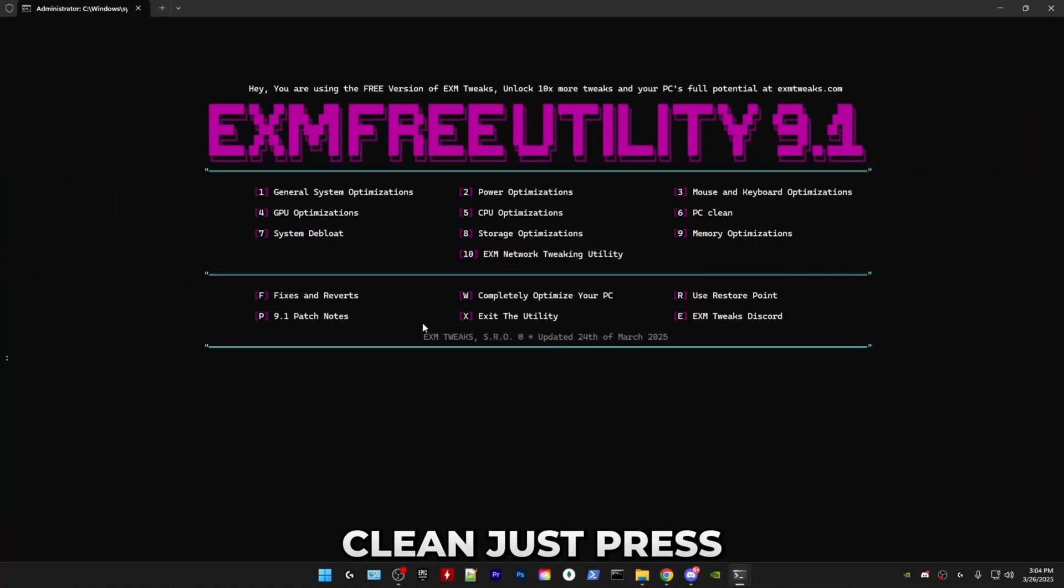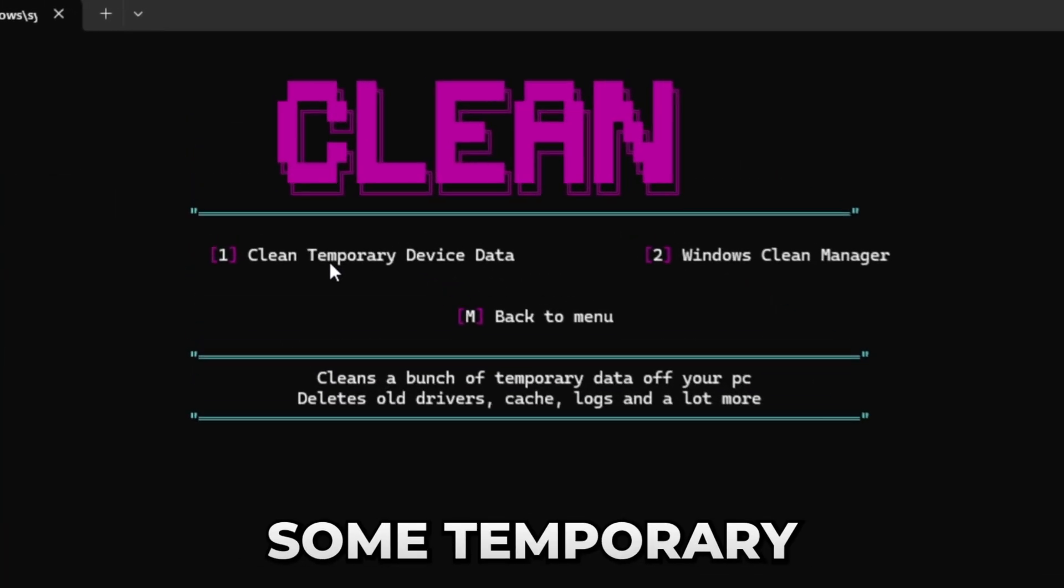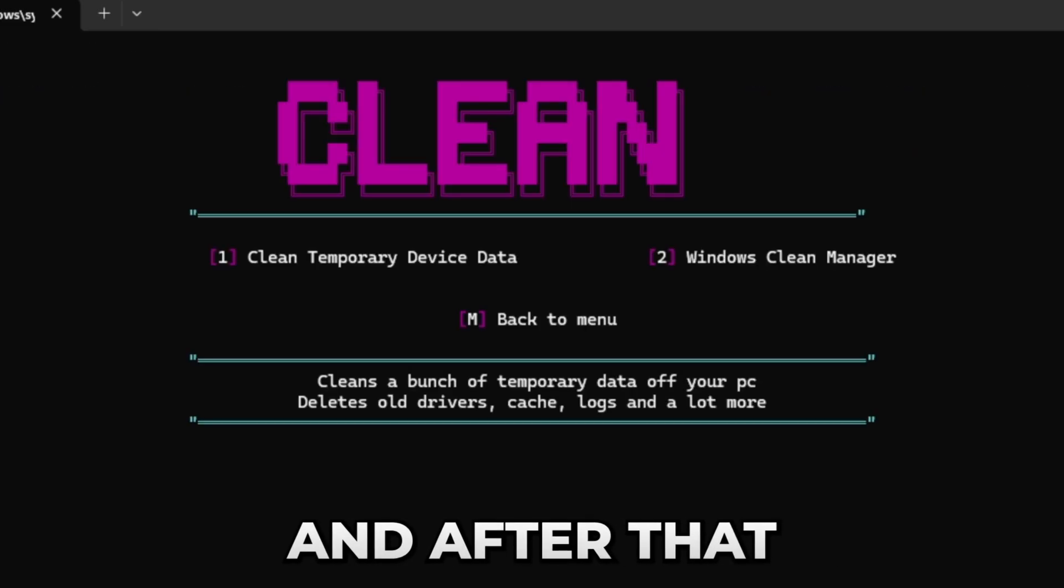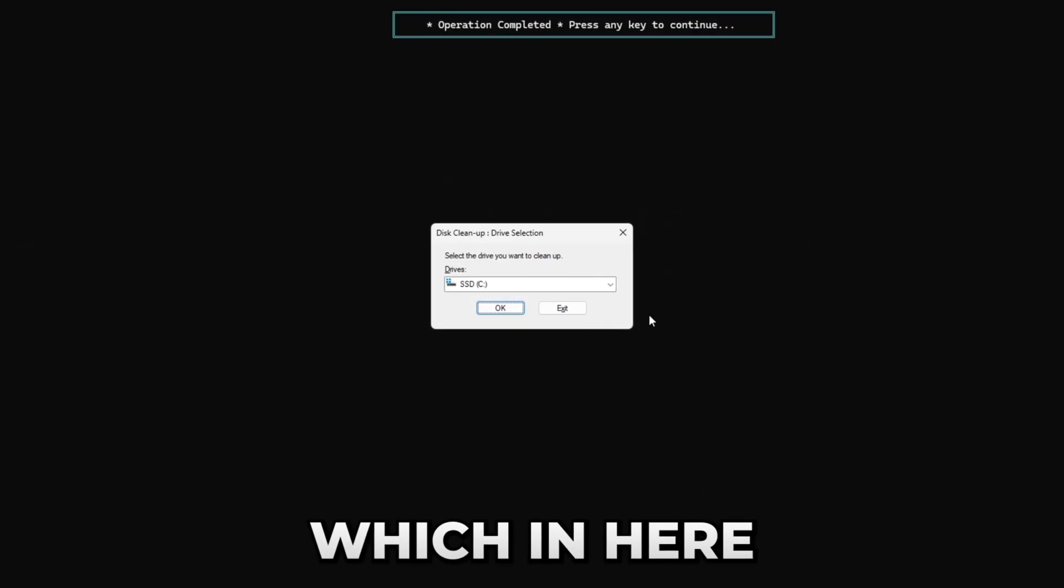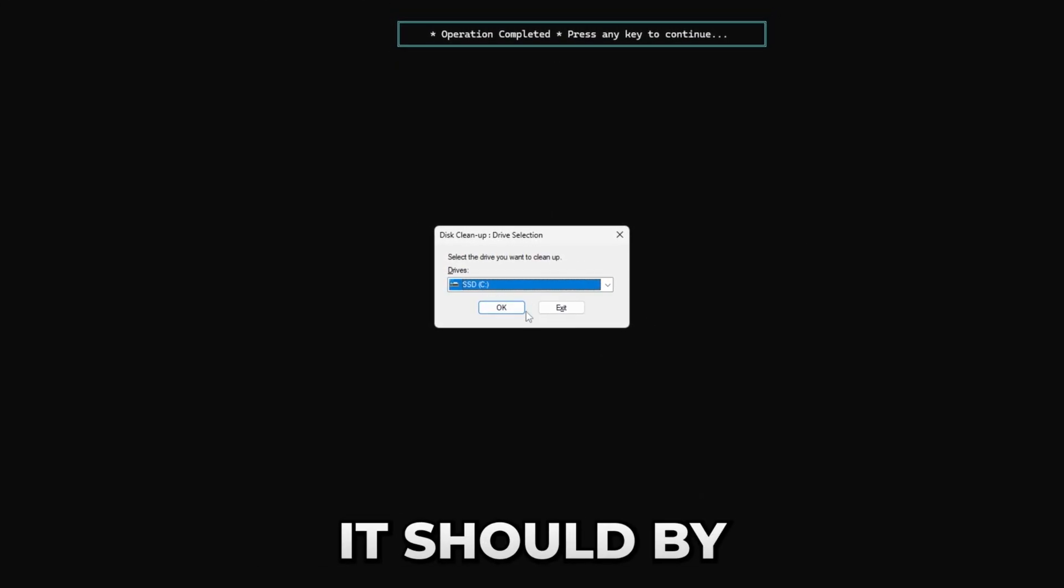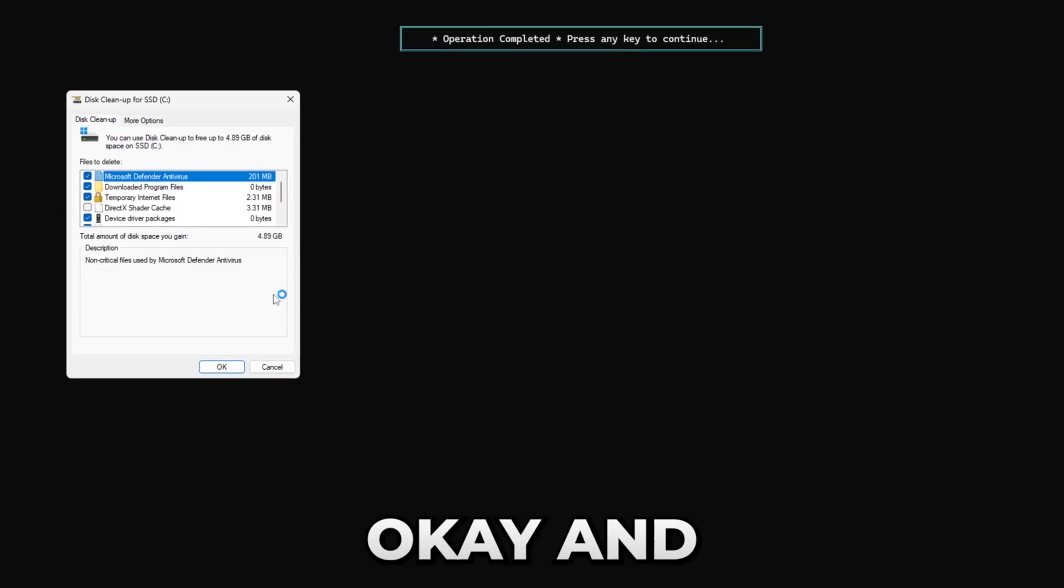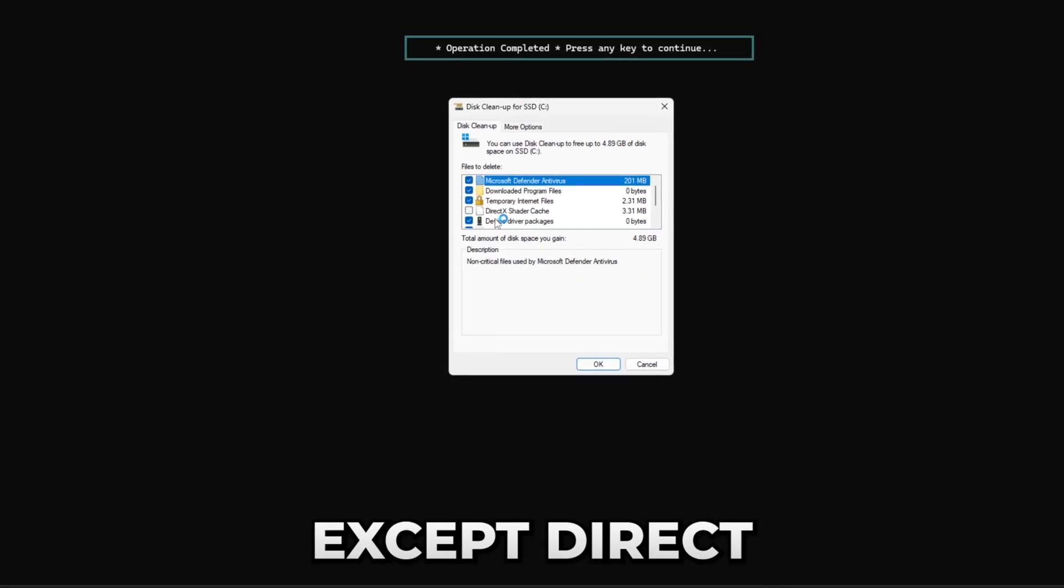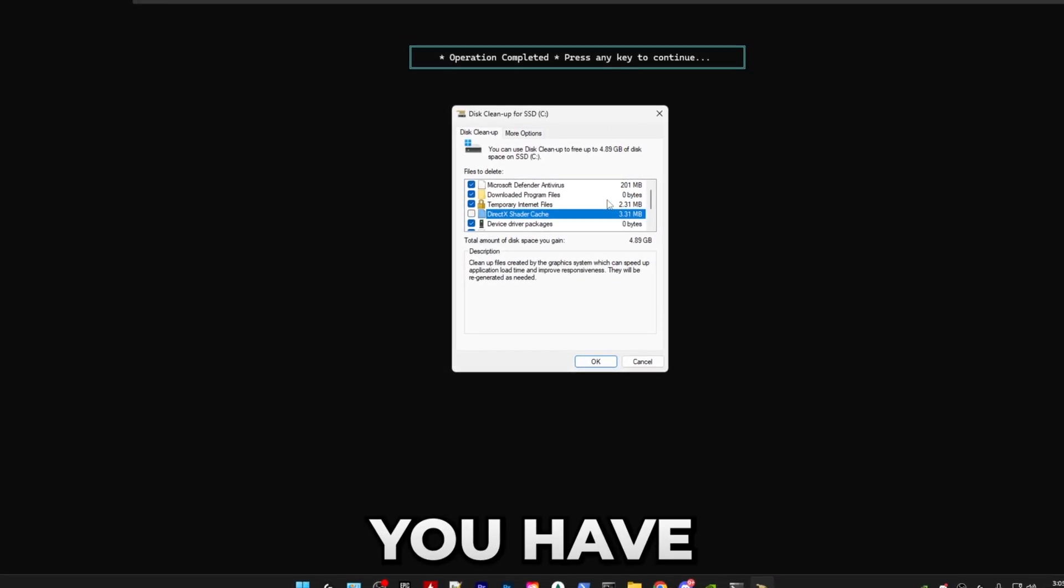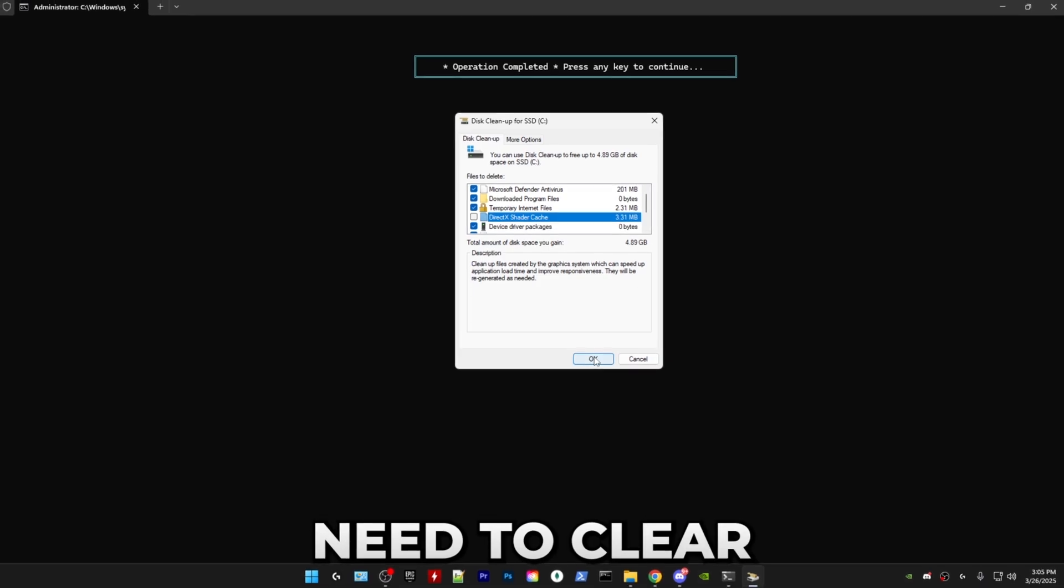Boom. Afterwards we have PC clean. Just press six. Here you first clean some temporary device data. Boom. After that we have Windows clean manager, which in here make sure your C drive is selected. It should by default. Press OK and here select everything except DirectX shader cache. Unless you have any issues with your GPU, you don't need to clear it.